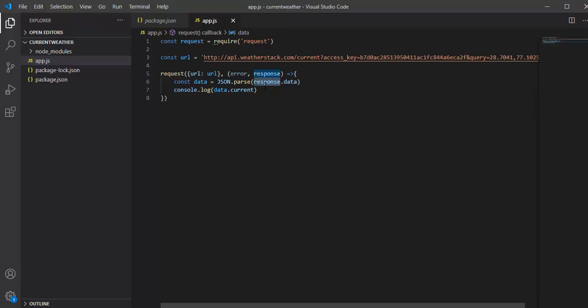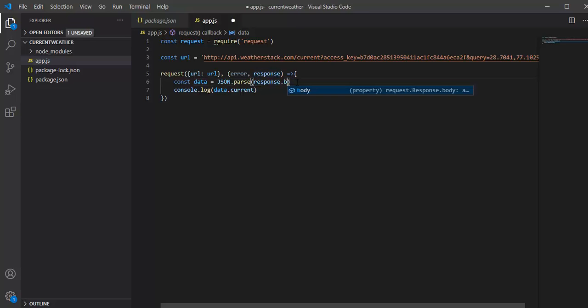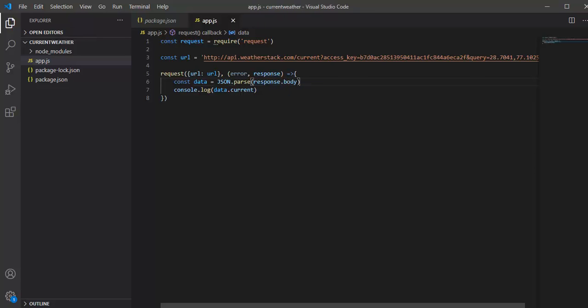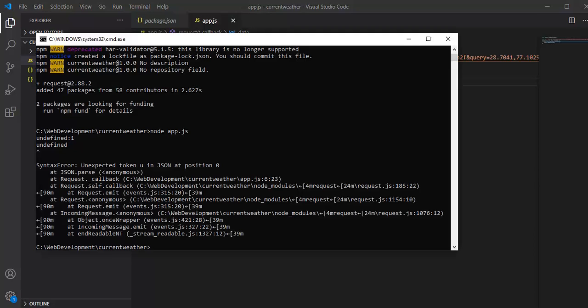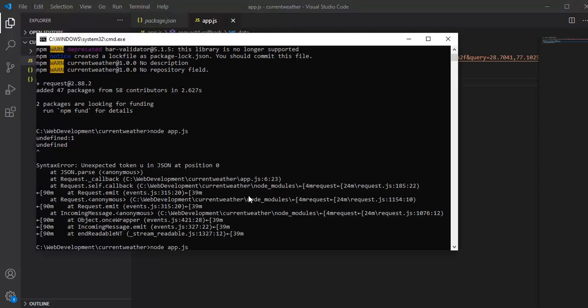Basically what I am trying to do is response.data, but instead this should be response.body, because this is going to be returning the response body. Let's quickly run this again.